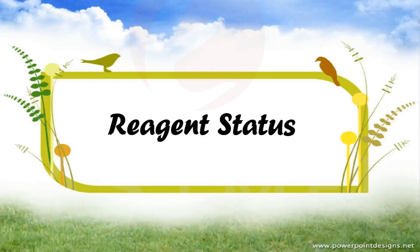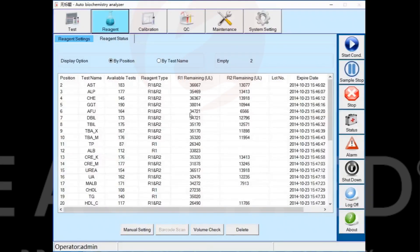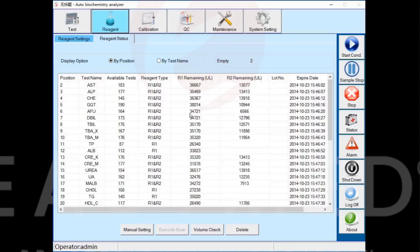Fifth part: reagent status. In the reagent status interface, you can see the reagent's position and status. You can choose to sort by position or by name.